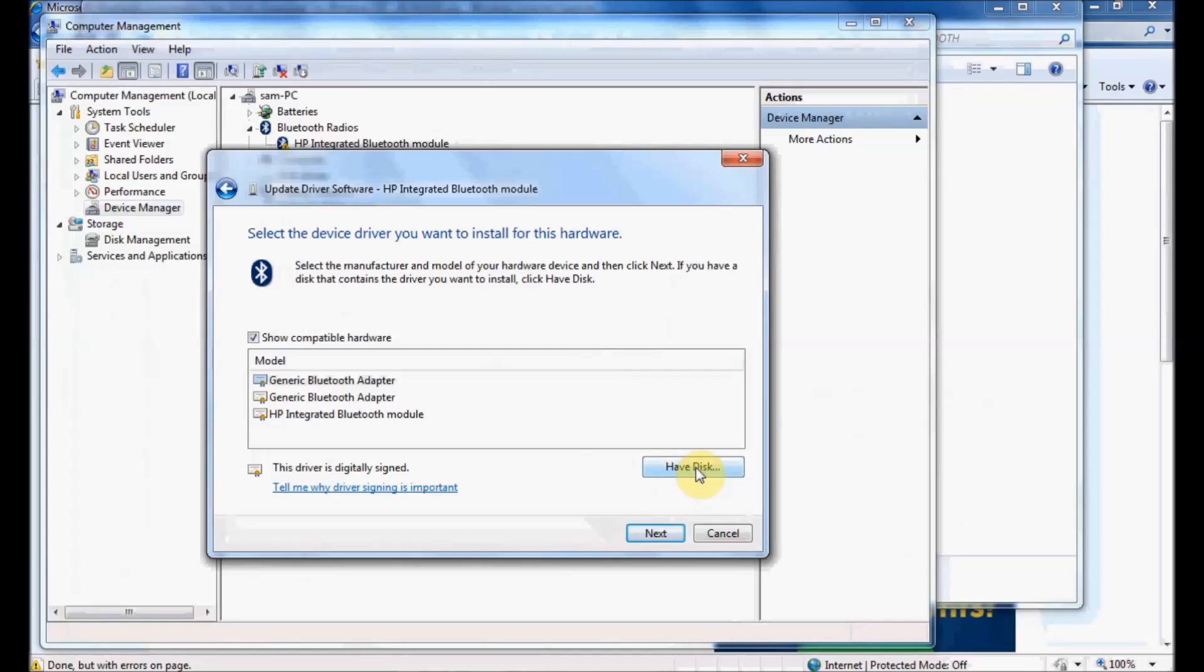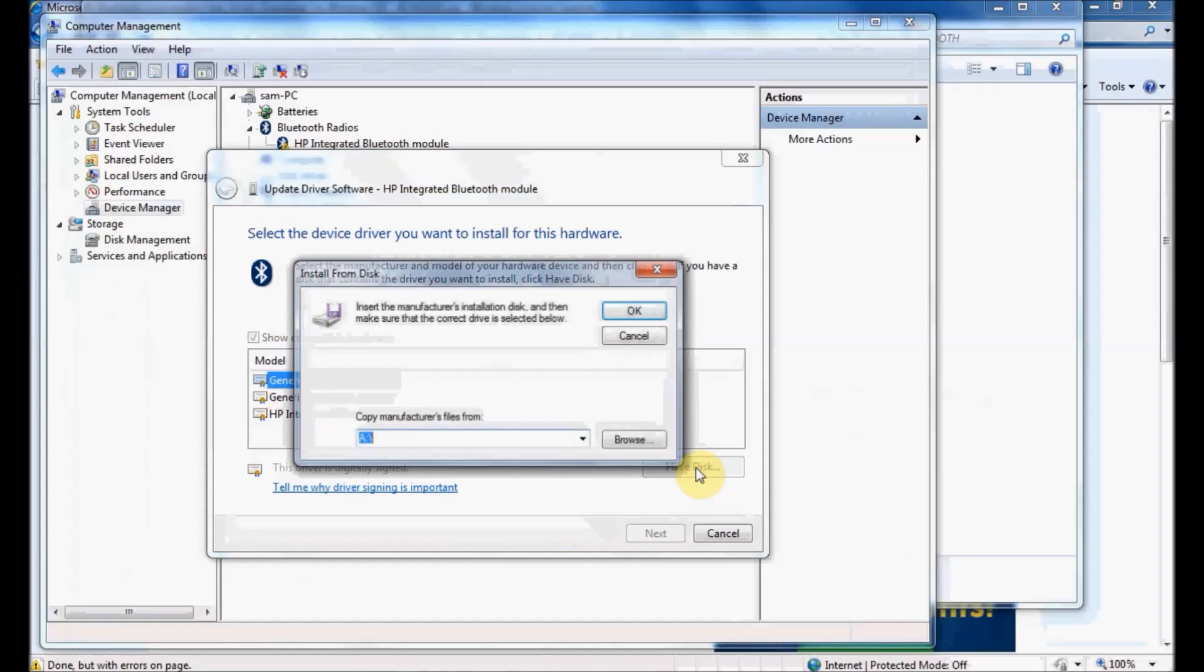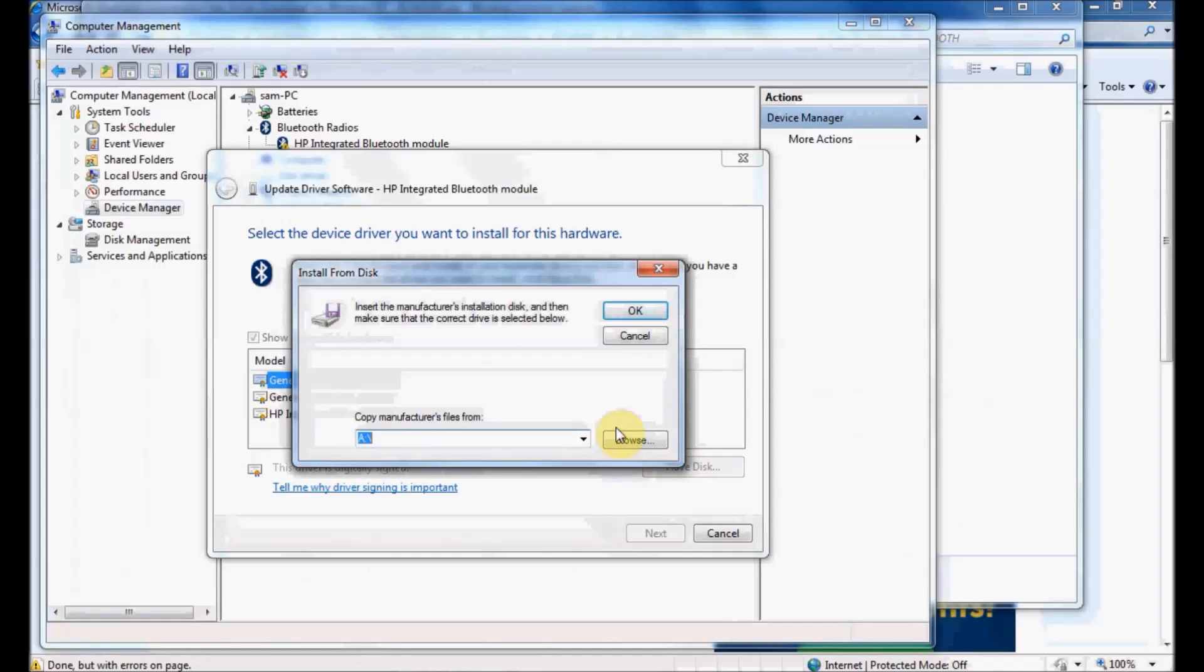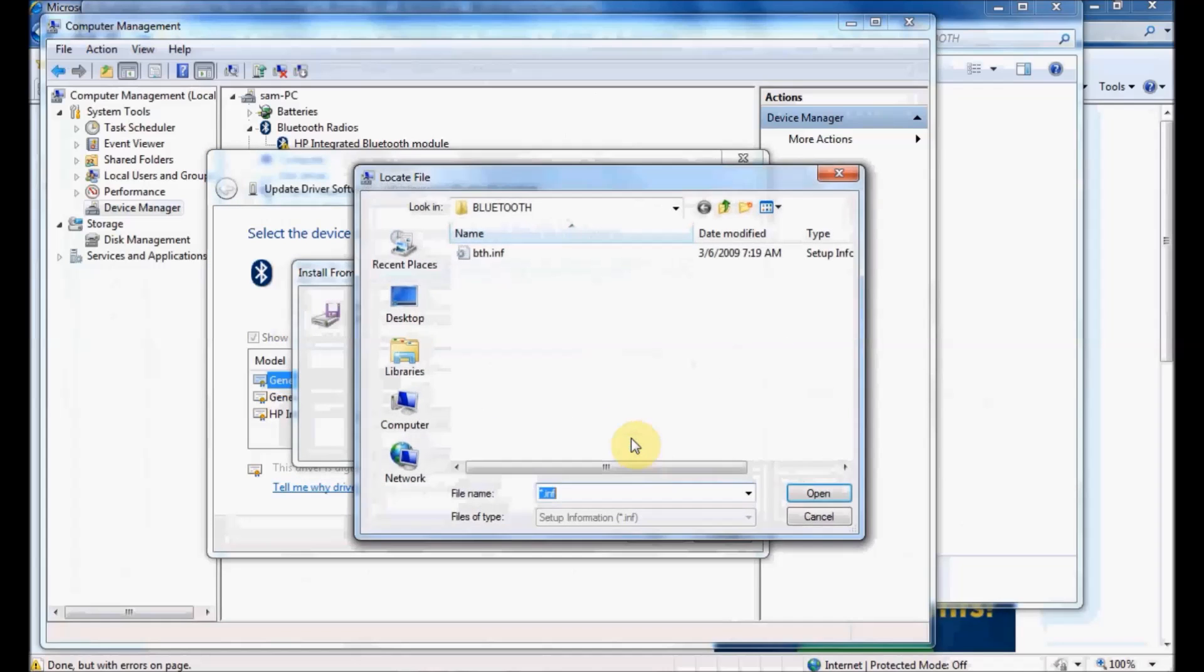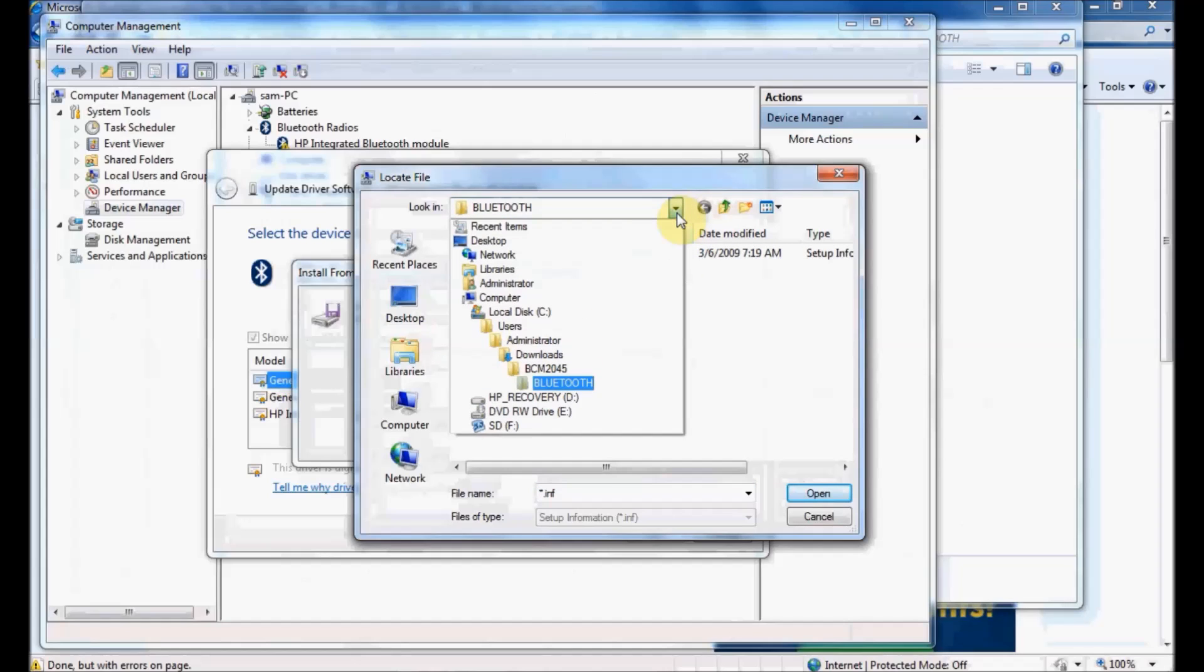I'm going to click Have Disk, which gives me a Browse button so I can navigate directly to where I downloaded the file. If I click this dropdown, you can see I'm already in that location.